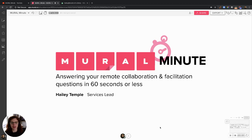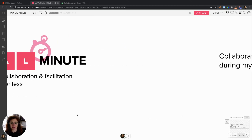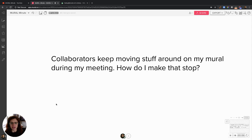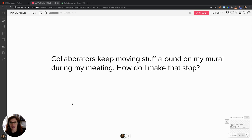If you've invited people into your mural to collaborate, this has probably happened to you. Collaborators keep moving stuff around on my mural during a meeting. How do I make it stop?